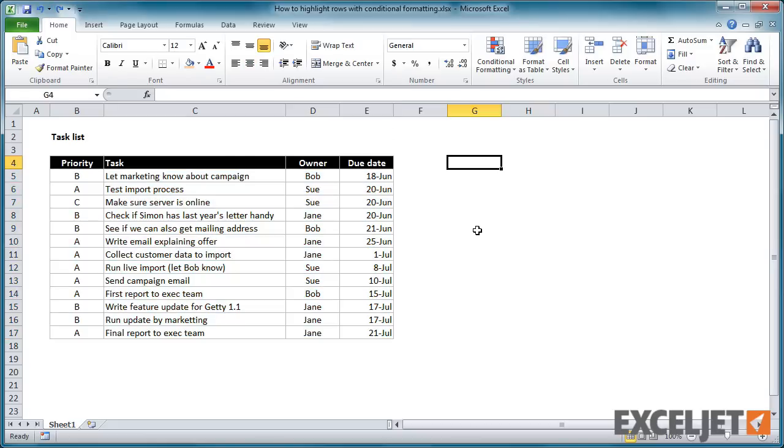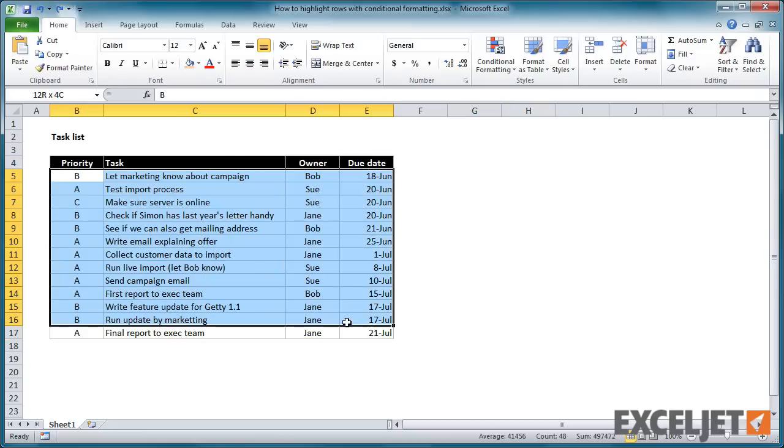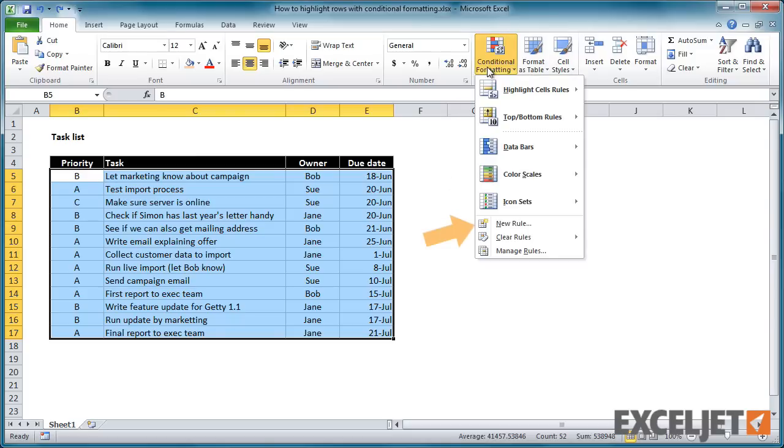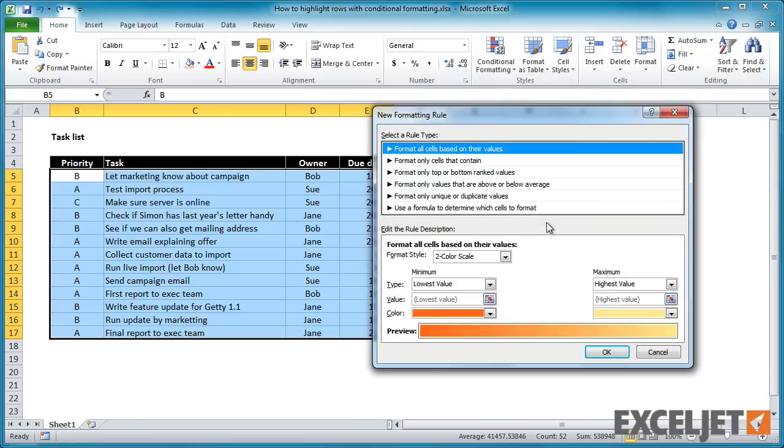First, select all the data in the list. Then, choose New Rule from the conditional format menu on the Home tab of the ribbon. Then select Use a formula to determine which cells to format.